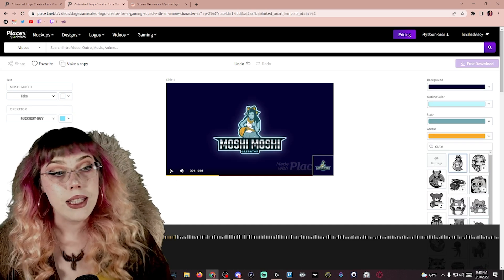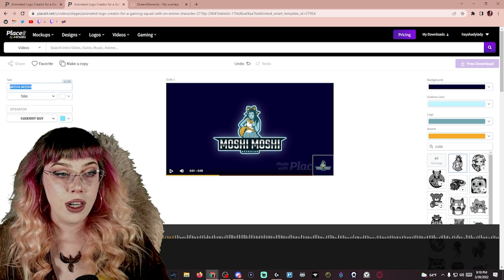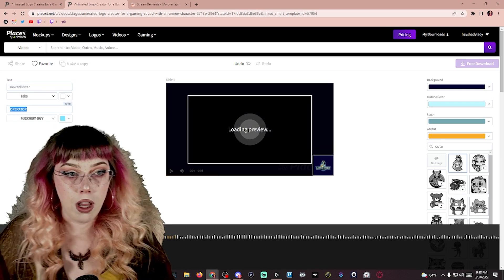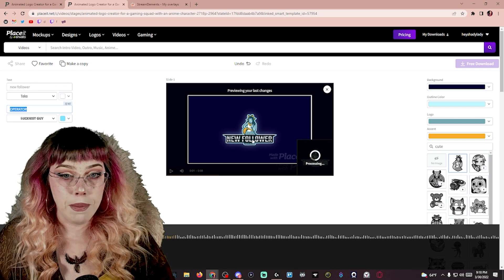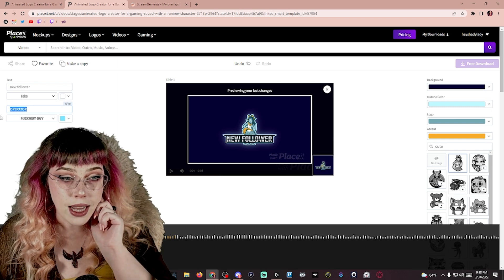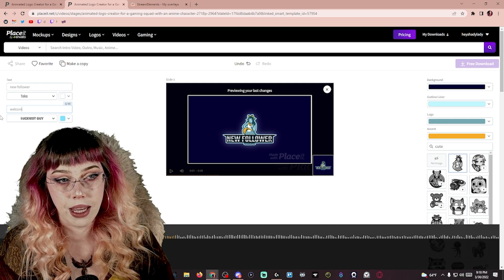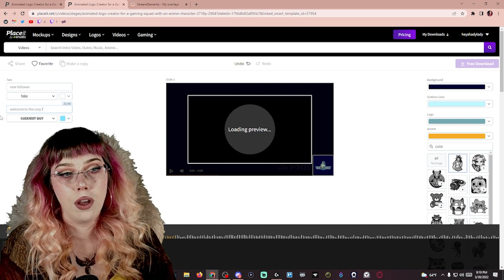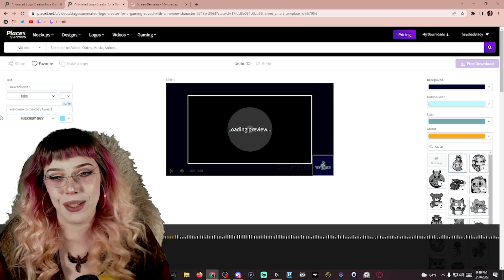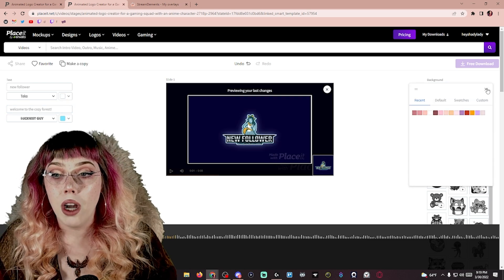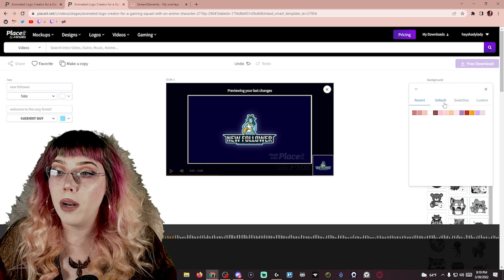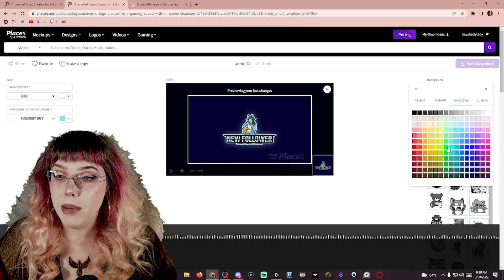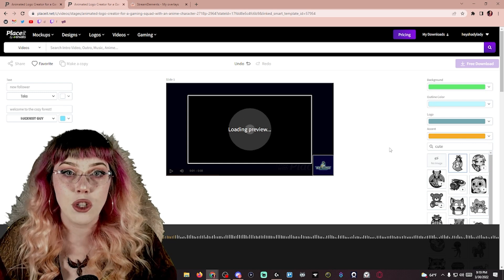So what I like to do with these animated logos is make the text match what the alert is going to be for. This is going to be our follower alert. So we'll put new follower. Now you can see when this pops up, it's going to say new follower. At the bottom, you can either delete this text outright or you could make it say something suiting to your brand. So like welcome to the cozy forest, something cute that matches what your brand is. And I'm going to change the background color so that we can chroma key green screen this out when it pops up.